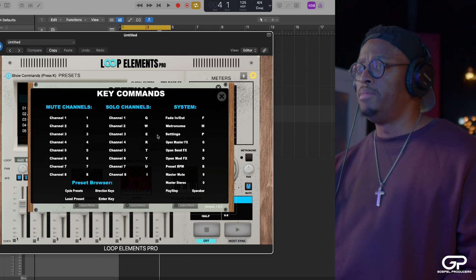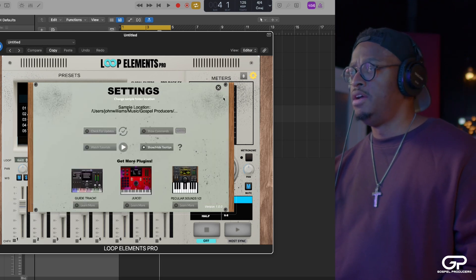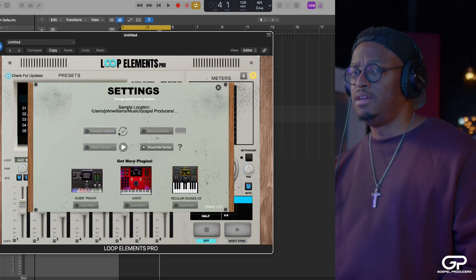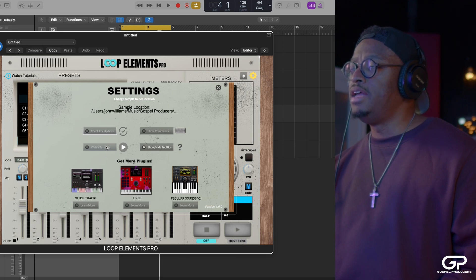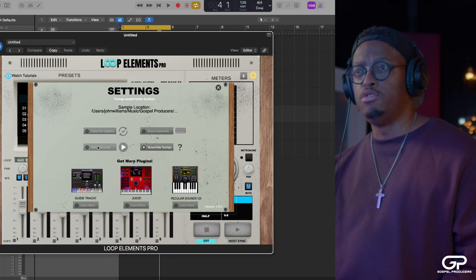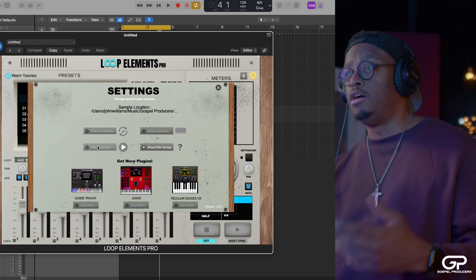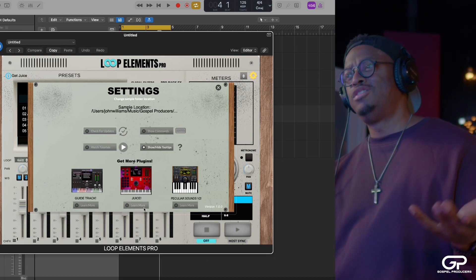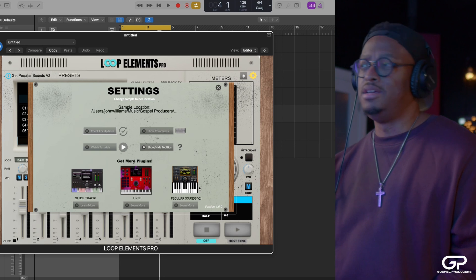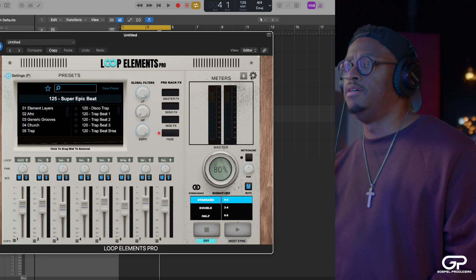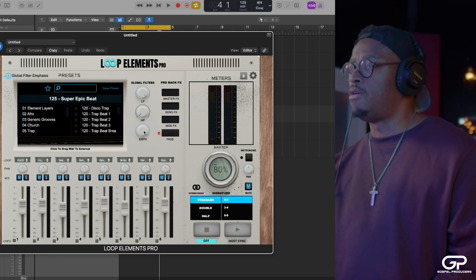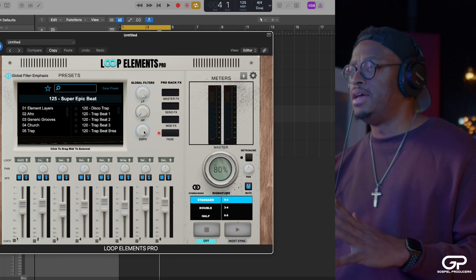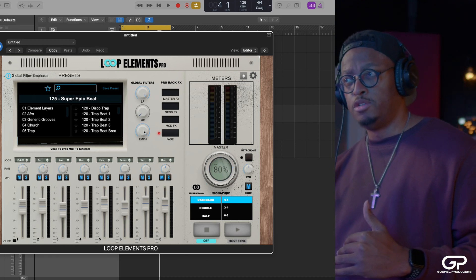You can also check for updates if there is one. And you can click here to watch the tutorials. It'll take you to a YouTube playlist where you'll find all the videos. And you can also get links to all our other plugins and things right here inside of the settings. So that's a few things that you might not know about Loop Elements Pro.